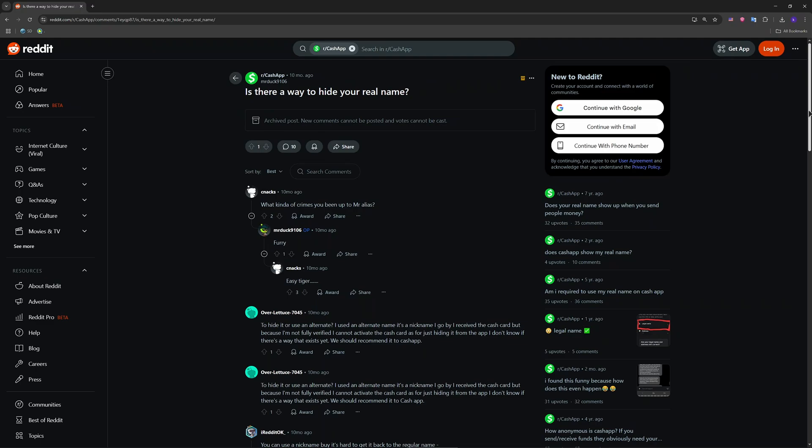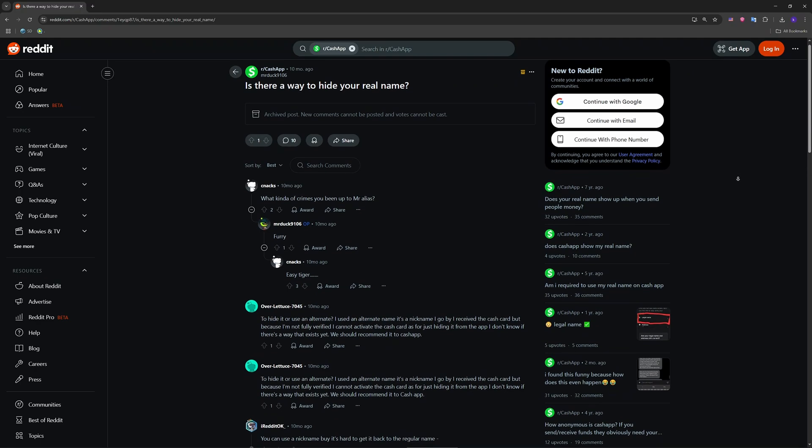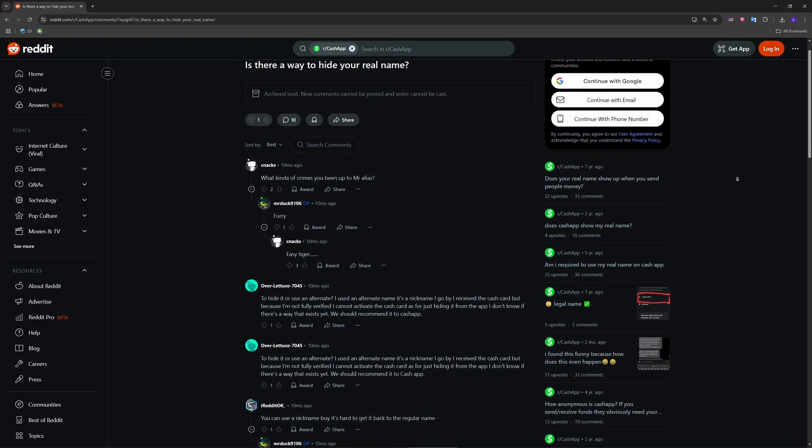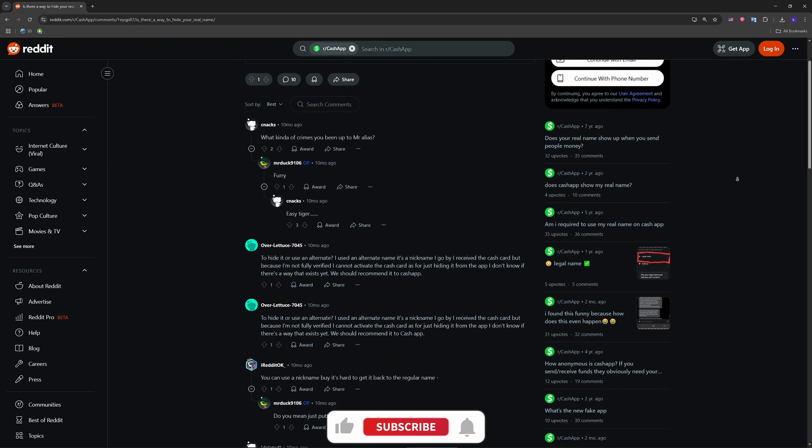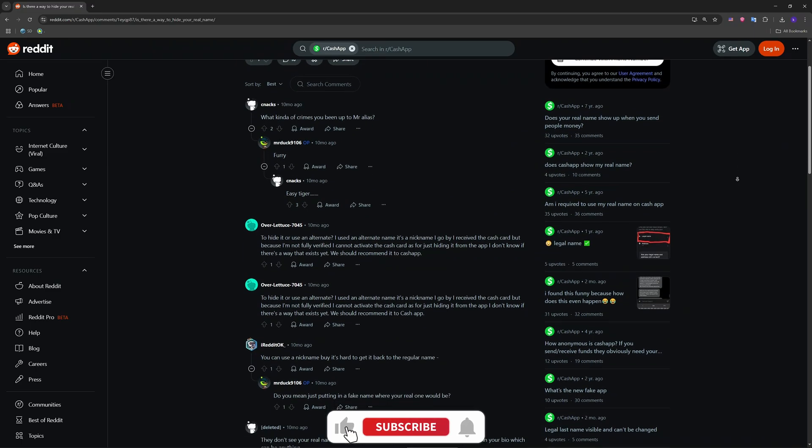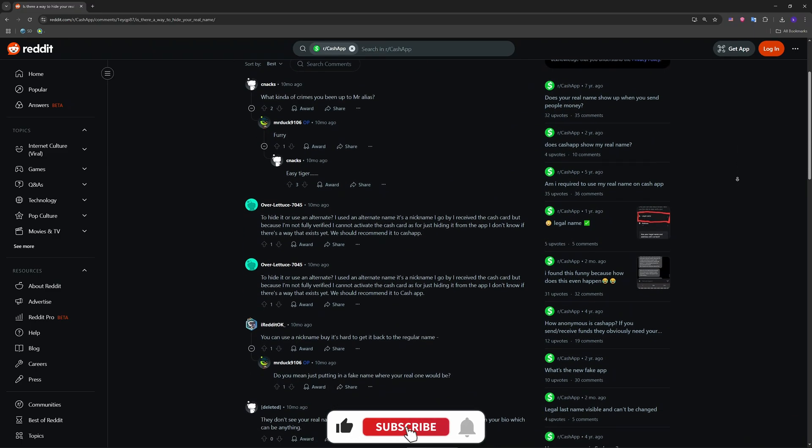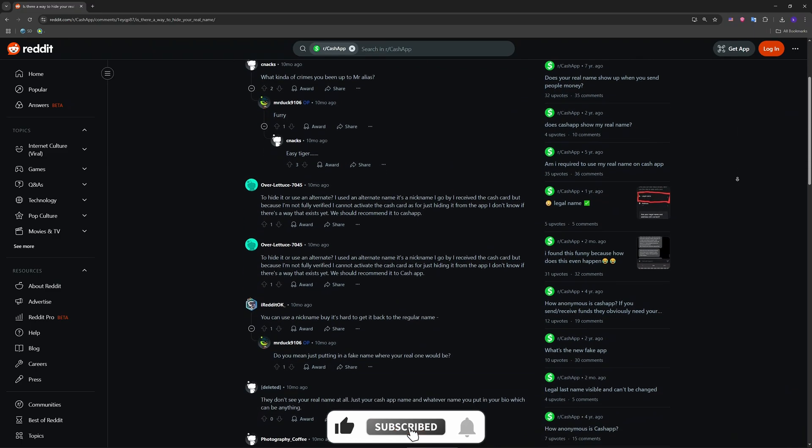And that's it. You've now just hidden your name on Cash App and boosted your privacy. If you found this tutorial helpful, give it a like and subscribe. See you in the next one.